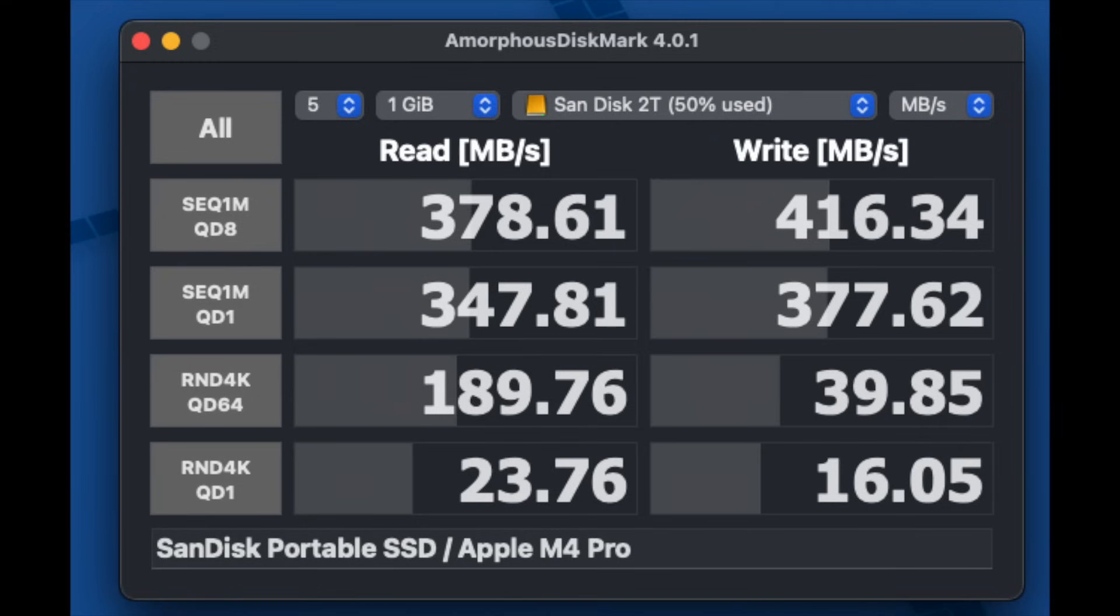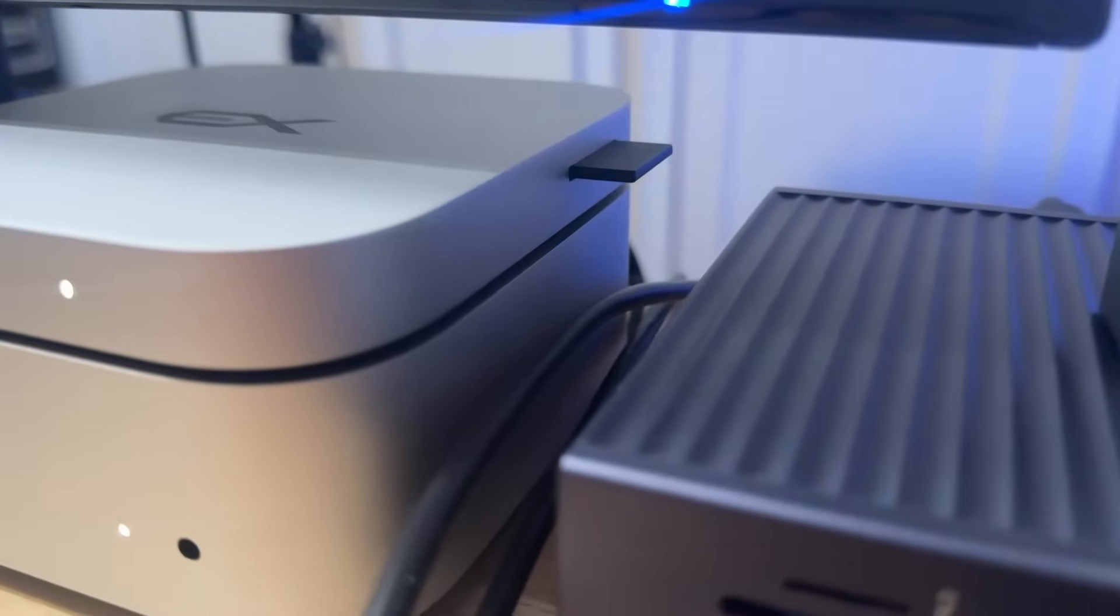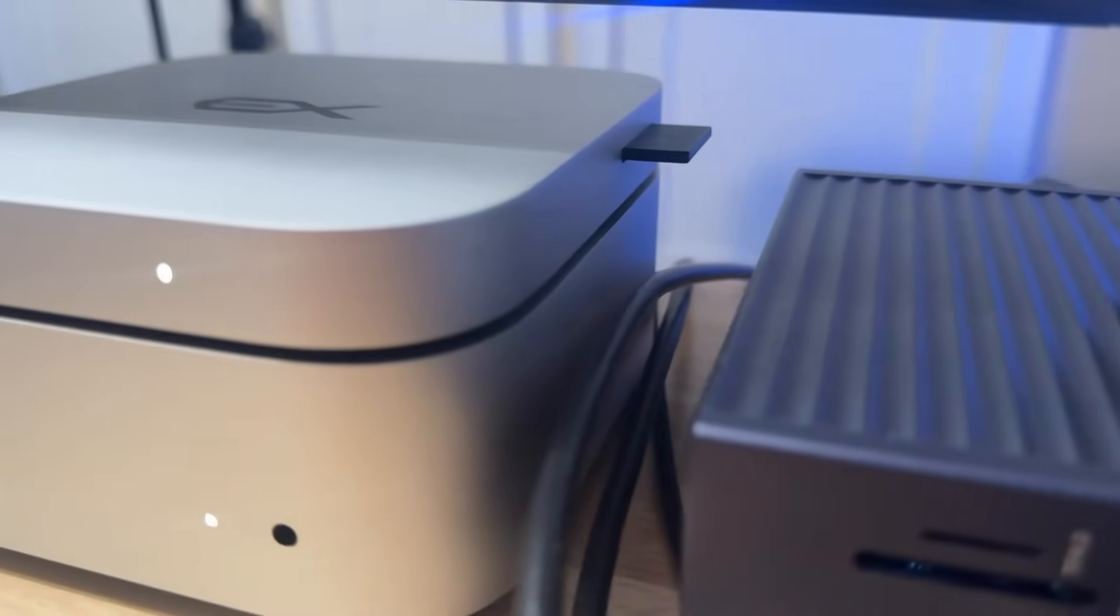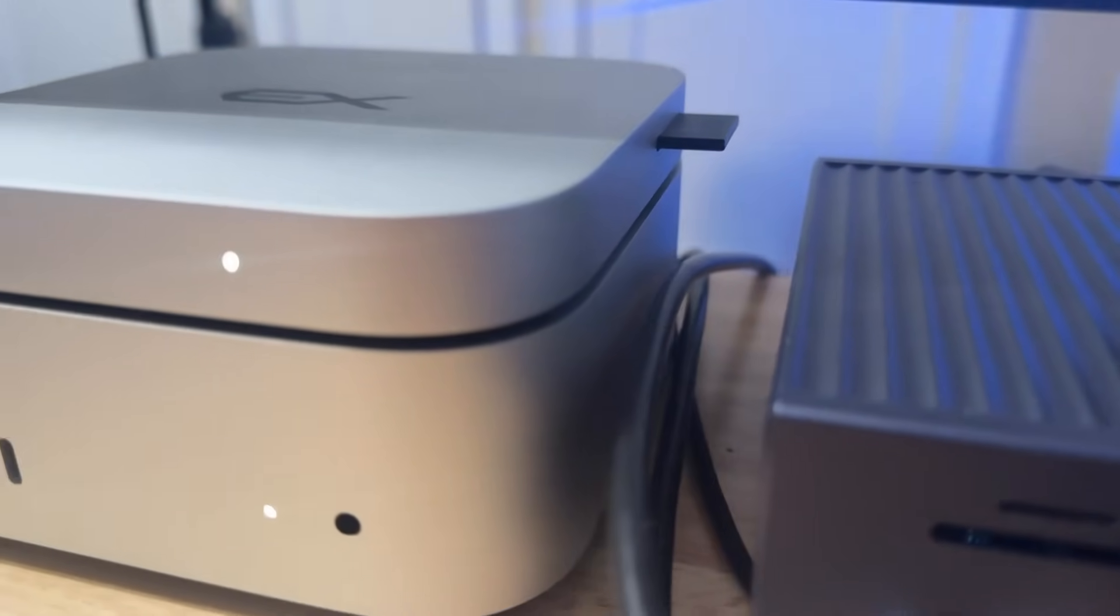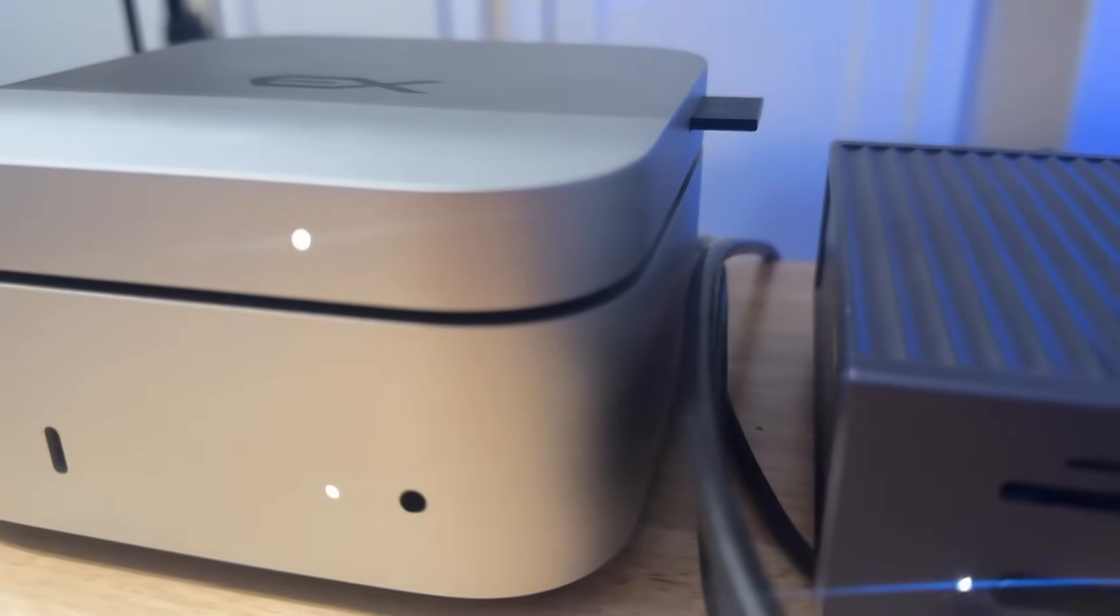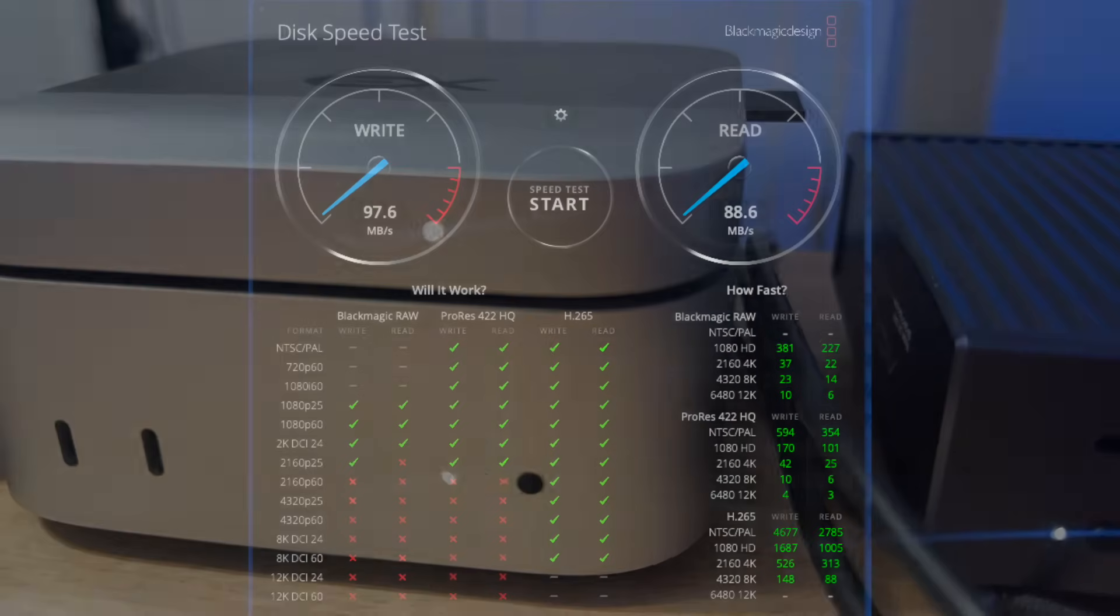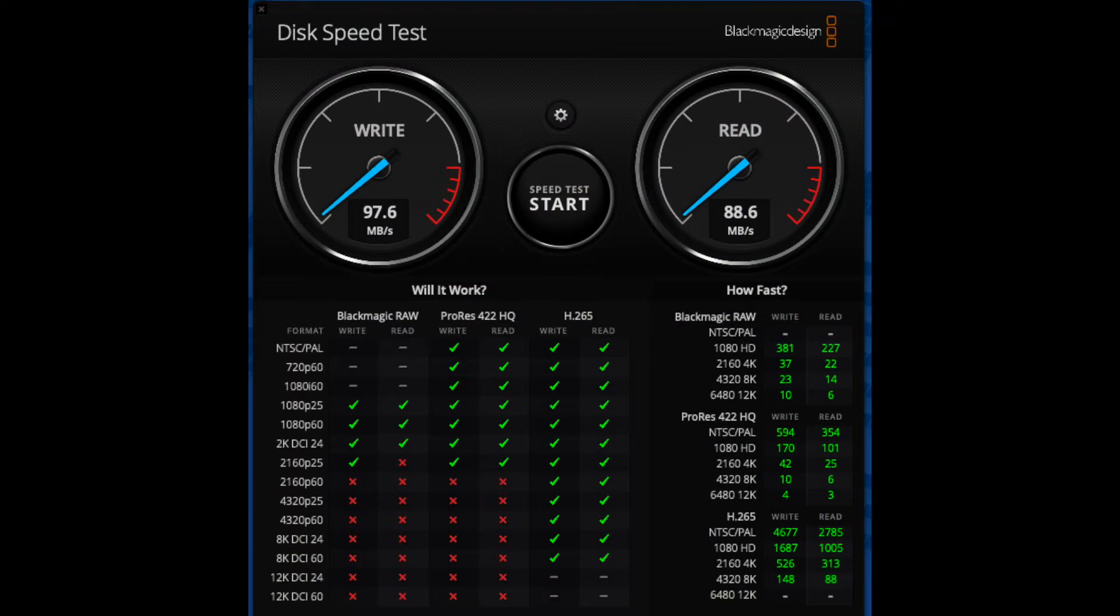On the USB-A ports, which are 5 gigabit, I wish they were USB 3.2 10 gigabit, but they are not—they're USB-A 5 gigabit. And the card reader, which is on the right-hand side of the unit as you're facing it, sort of towards the rear—I would prefer if it was on the front of the unit—but regardless, it's getting around 100 megabytes per second read and write, which is what you would expect.